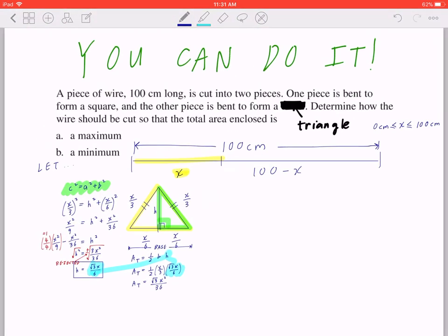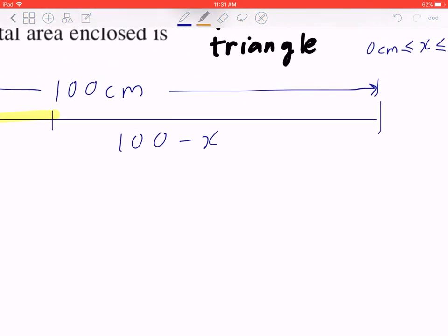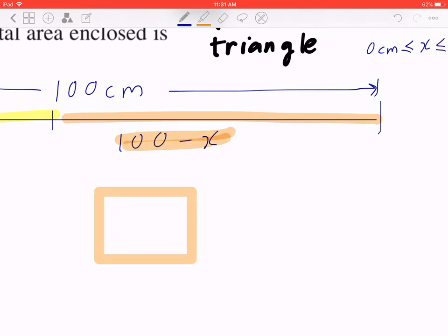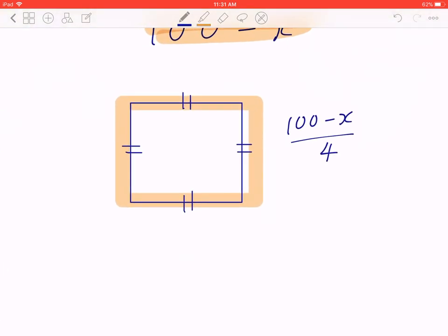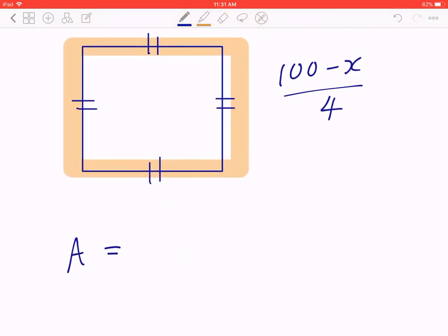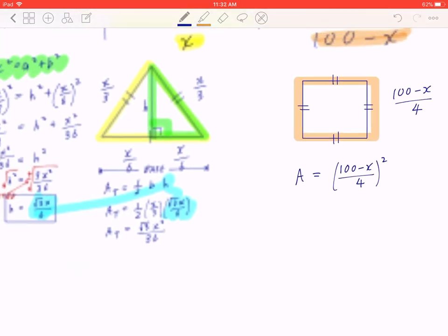Now, if you look at the other piece, 100 minus X, you've got to take this piece and bend it into a square. A square, by definition, has 4 equal sides, which means (100 − X)/4 is going to be the length of each side. To find the area of the square, you take [(100 − X)/4]².